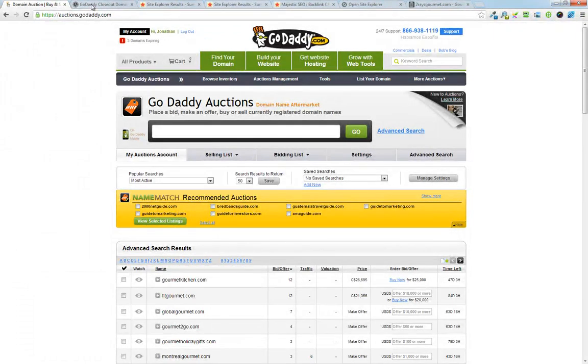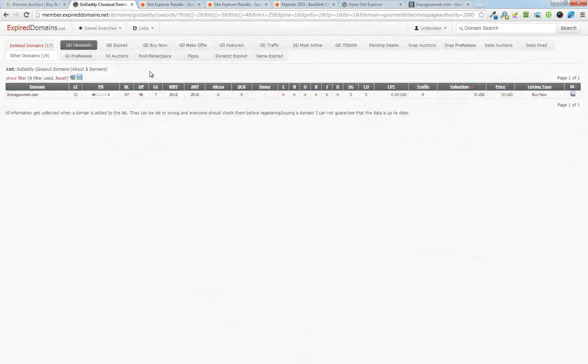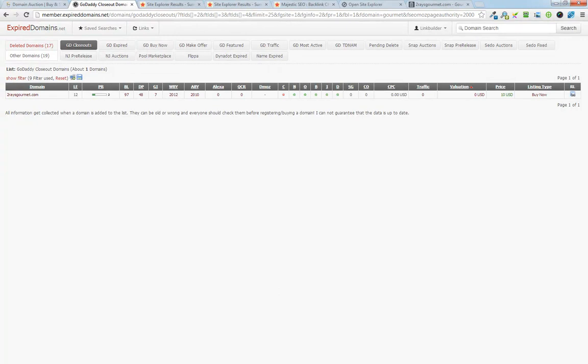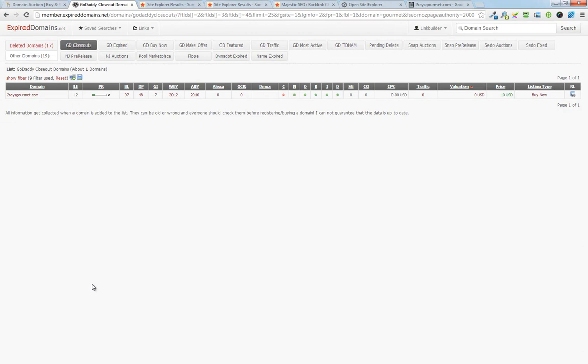So this is John from Authority Website Income, and this is another video as part of my expired domain guide. Hope you found it helpful. If you have any questions, feel free to stop by and ask me any. Thanks. Bye.